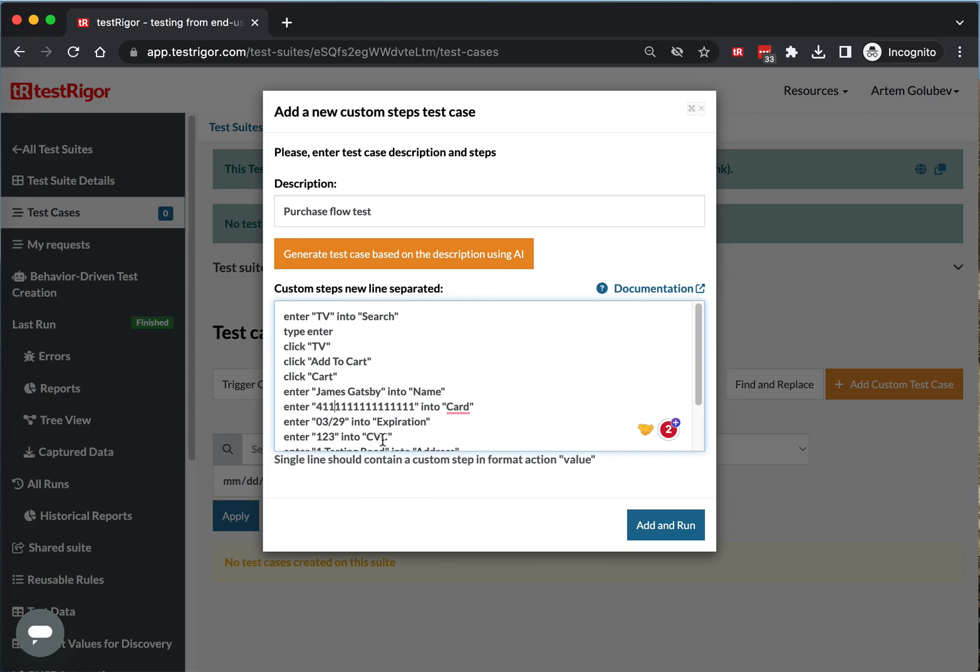Test Rigor at this point uses AI directly to get steps immediately based on your description. Therefore, those steps are abstract and should be considered as an example. However, it saves you some trips to documentation.